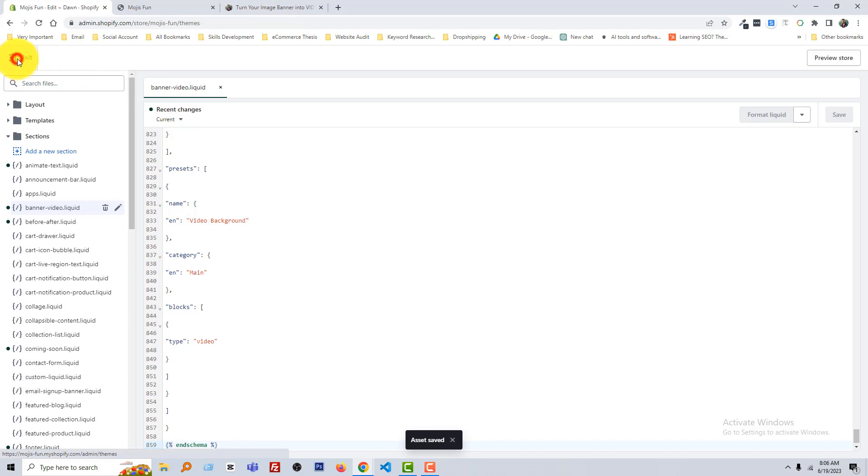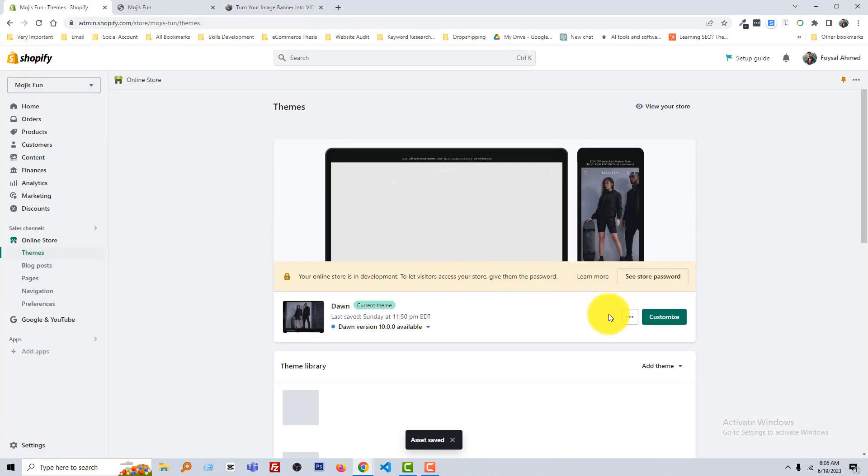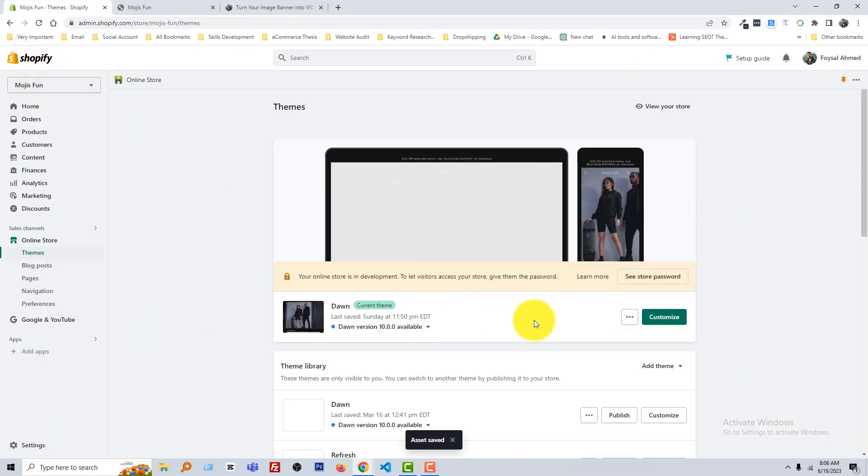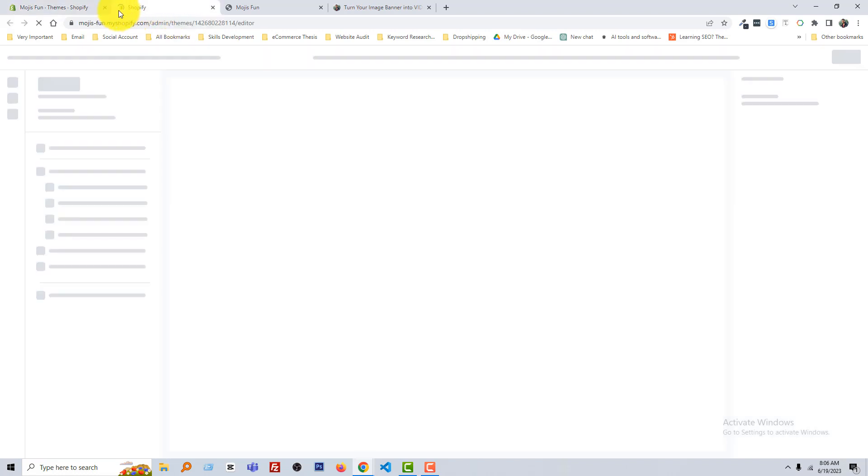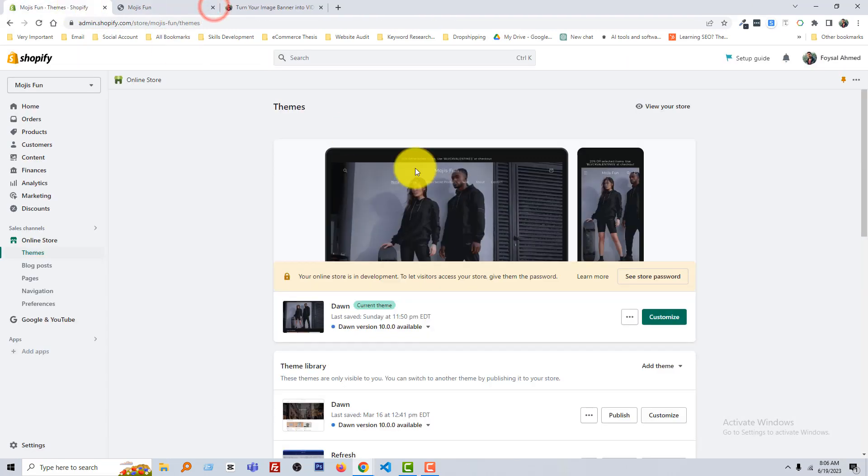Exit, exit. Now click on the Customize section. Now click on Customize.